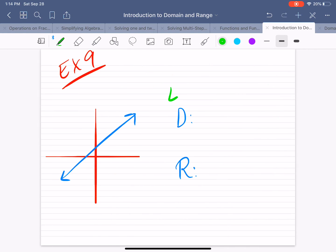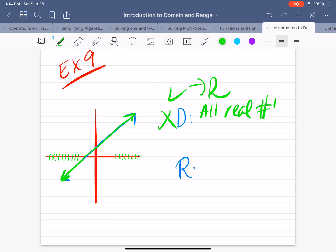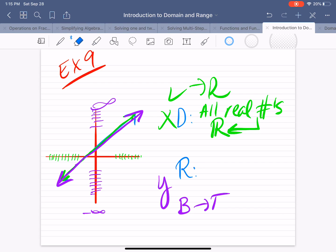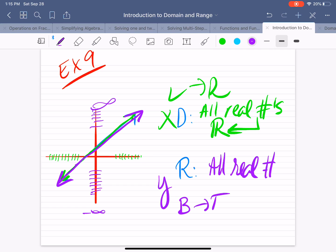Example 9. The domain is from left to right, looking at x values. As the graph goes to the left, it approaches negative infinity. As it goes to the right, it approaches positive infinity. That's what's called all real numbers. The symbol for all real numbers is an R with a double back to it. The domain was from negative infinity to positive infinity. For the range, as the graph goes down it approaches negative infinity, and going up it approaches positive infinity. So the range is also all real numbers.